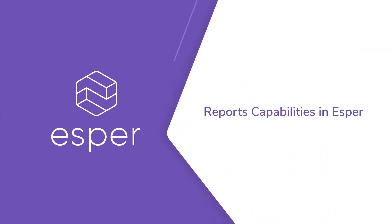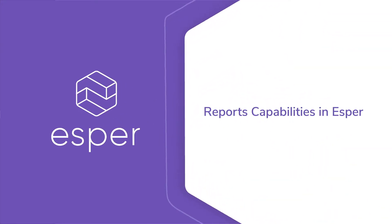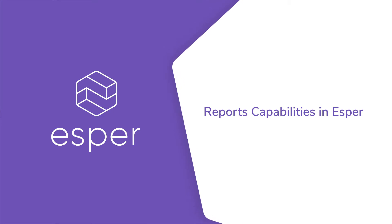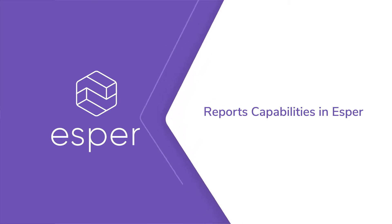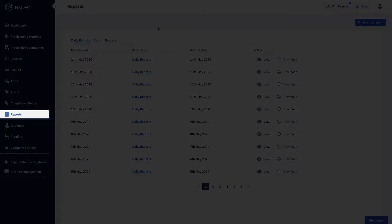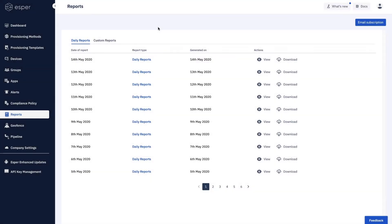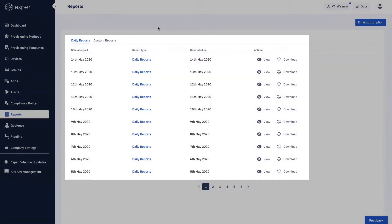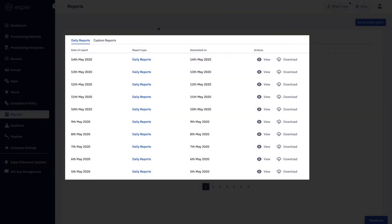Hello from Esper. In today's video we're going to show you the reports capability available on the Esper platform. You can see that we have selected reports in the left menu bar already and we're viewing what we call our daily reports.